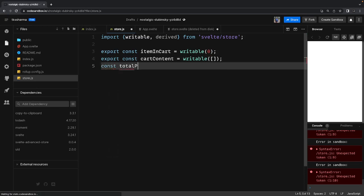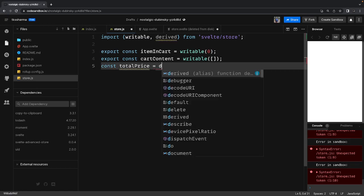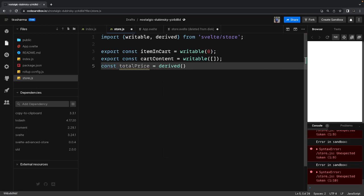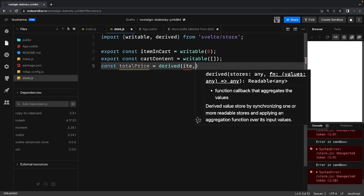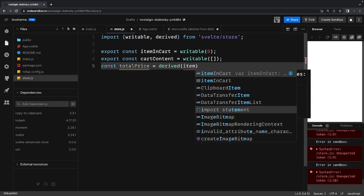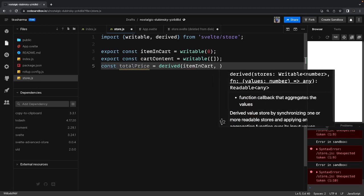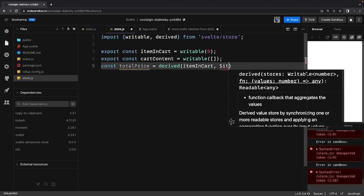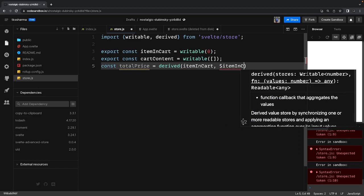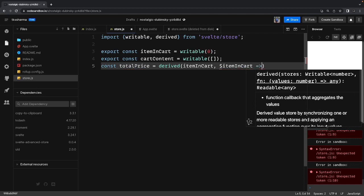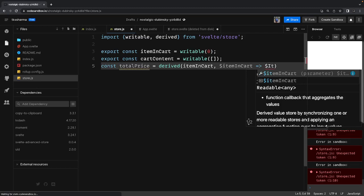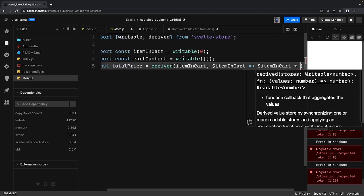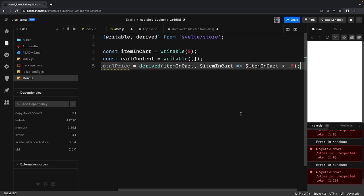We can also have a derived store — I'm talking about total price. Total price means we always need to calculate from other store variables. I can use derived because total price depends on the items you added in the cart. It's dependent on items in cart, and we calculate it by multiplying the item count by 0.5 — this gives the total price.